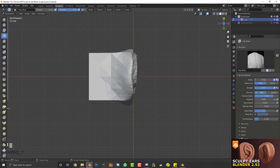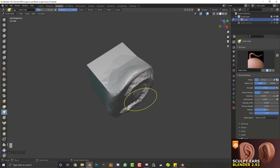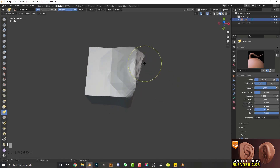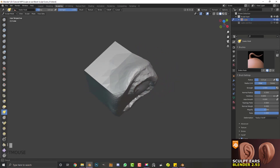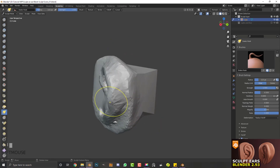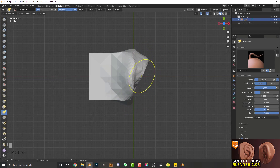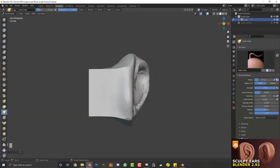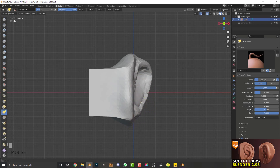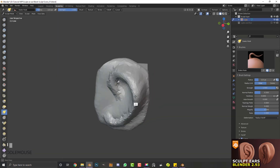Now that we have the side shape established, hit 7 to go to the top view. Get the grab brush or snake hook tool — the snake hook dynamically adds new topology as you drag, so faces don't stretch out too much. We're just going to pull the back of the ear out a little bit. From the top, we're trying to picture that triangular shape — not adding any details yet, just getting the fundamental shape established. Come down to the bottom part and drag that out a little bit, but not too much. Remember we're avoiding the C shape and keeping it more like a nine.